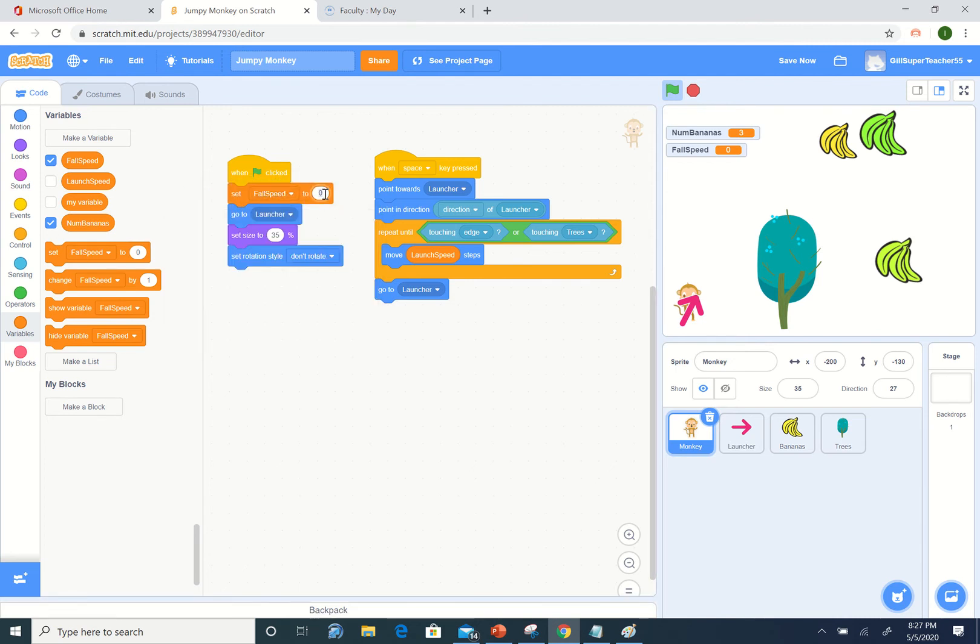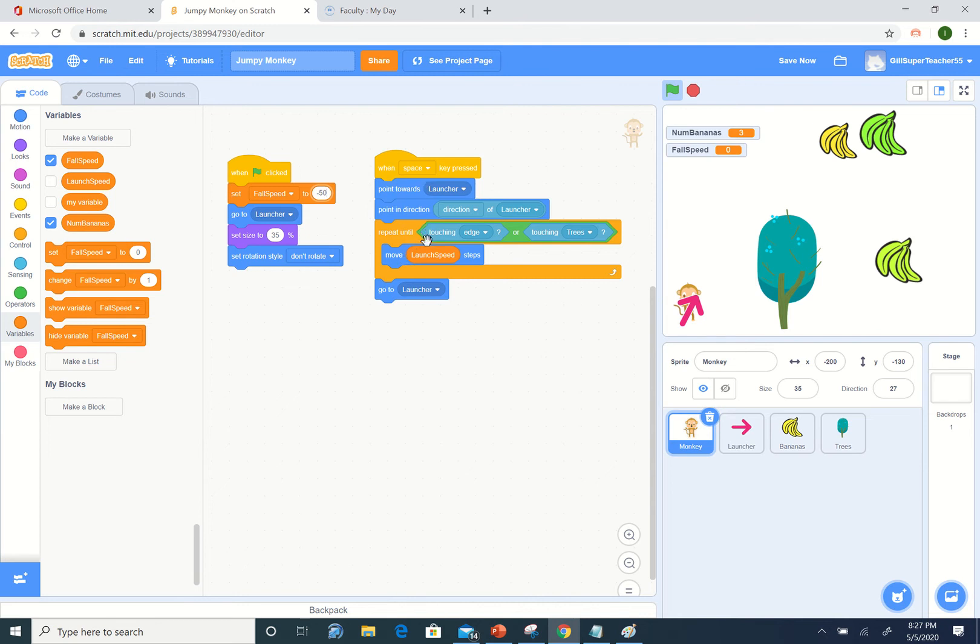So let's set our fall speed, make sure to select fall speed, and we'll make it minus 50 just to show what we're doing for the moment. Then when we run our program, each step of our game we want to move launch speed steps.